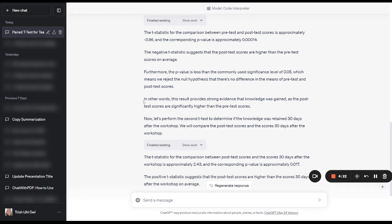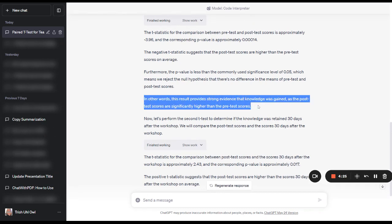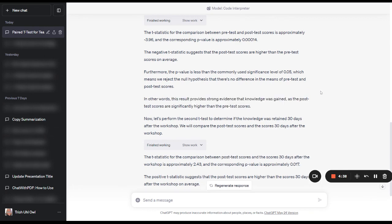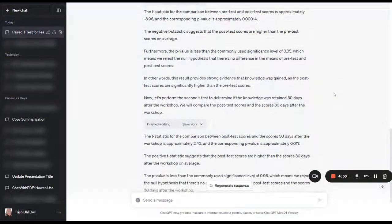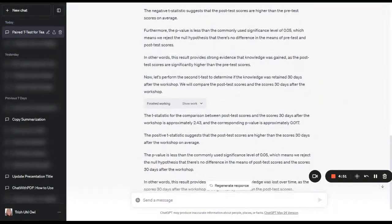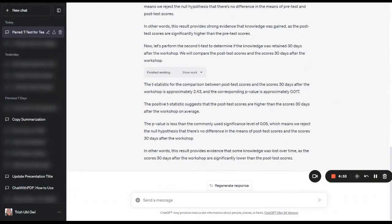The null hypothesis that there's no difference in the means of pre-test and post-test scores, we're rejecting that because the p-value actually came back less than 0.05. So in other words, what it's telling us is that it provides strong evidence that the knowledge was gained as the post-test scores are significantly higher than the pre-test scores. It's saying that because of the p-value, that's not by random chance. So that's the first thing that has to happen in learning. And that's the first thing that we can test for is, was new knowledge acquired? Because if people didn't learn anything, then our training was not effective.